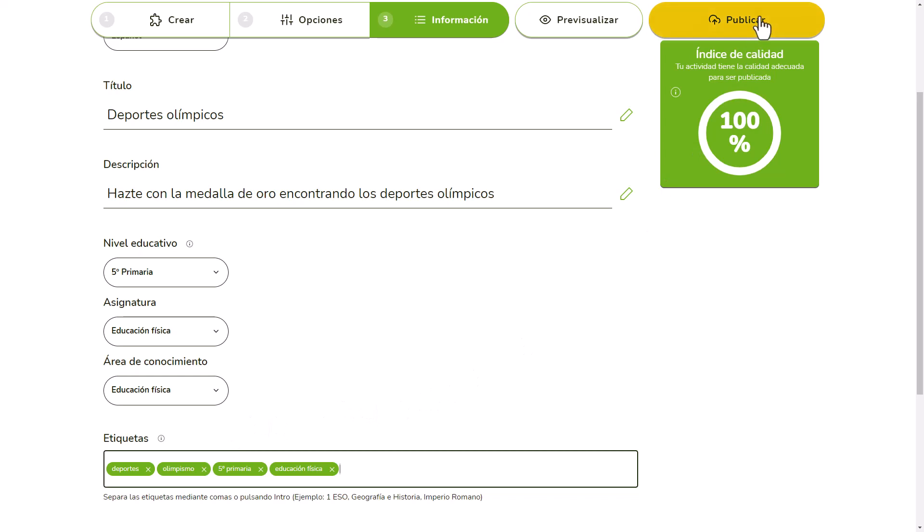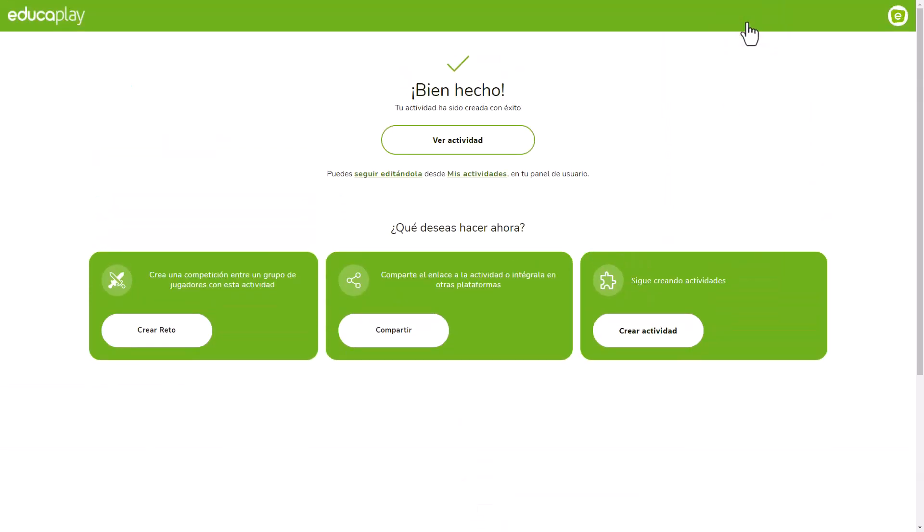When your activity is ready to be published, you'll just have to click the Publish button. Once your activity is published, a screen will appear from which you can do many things.